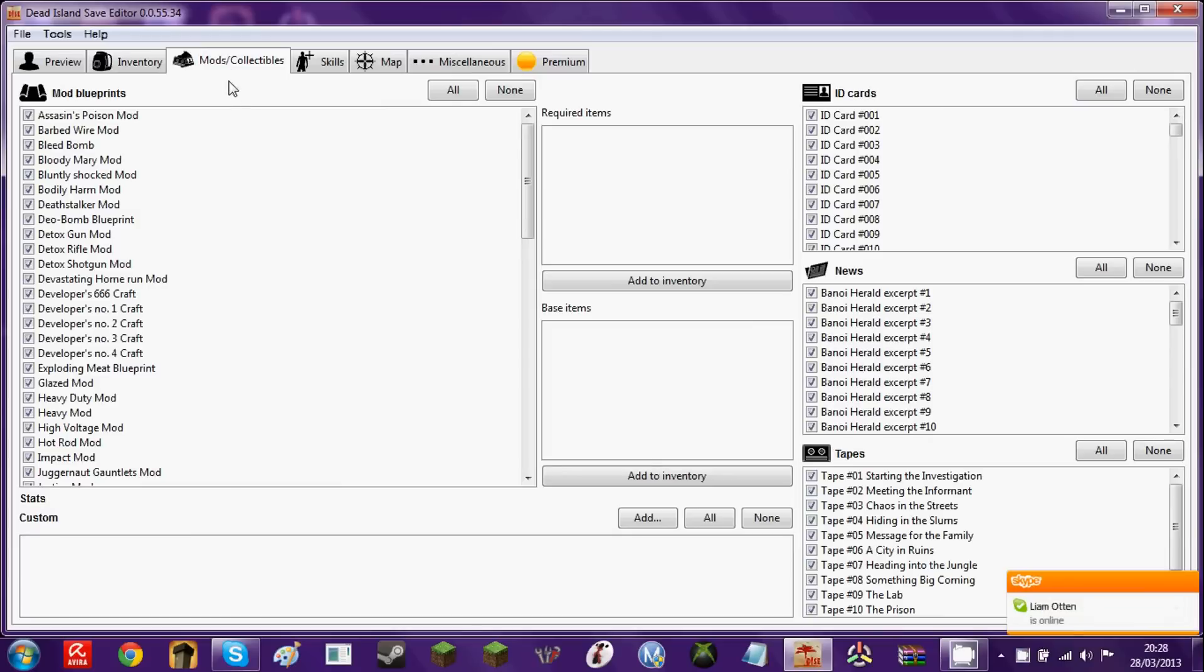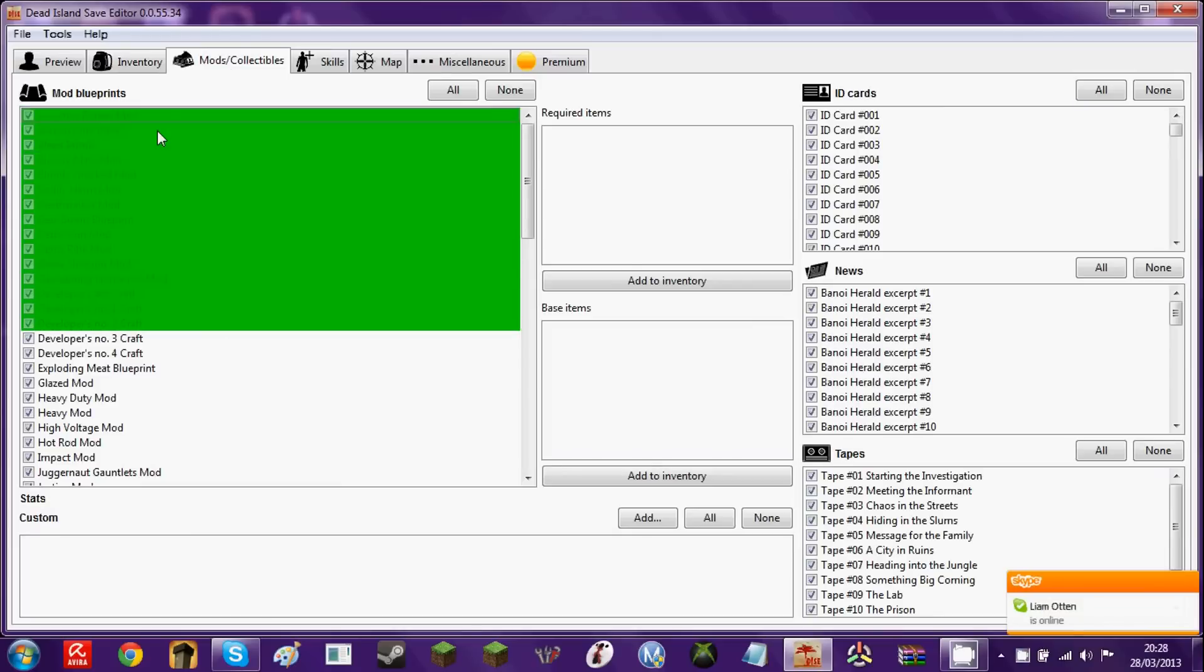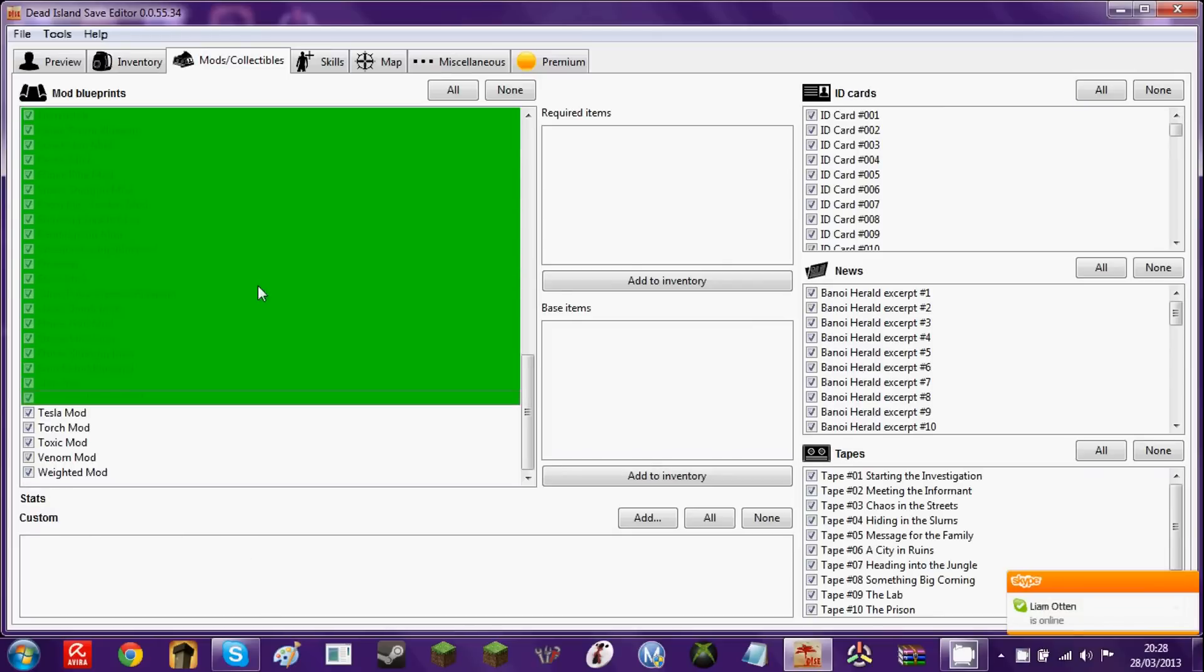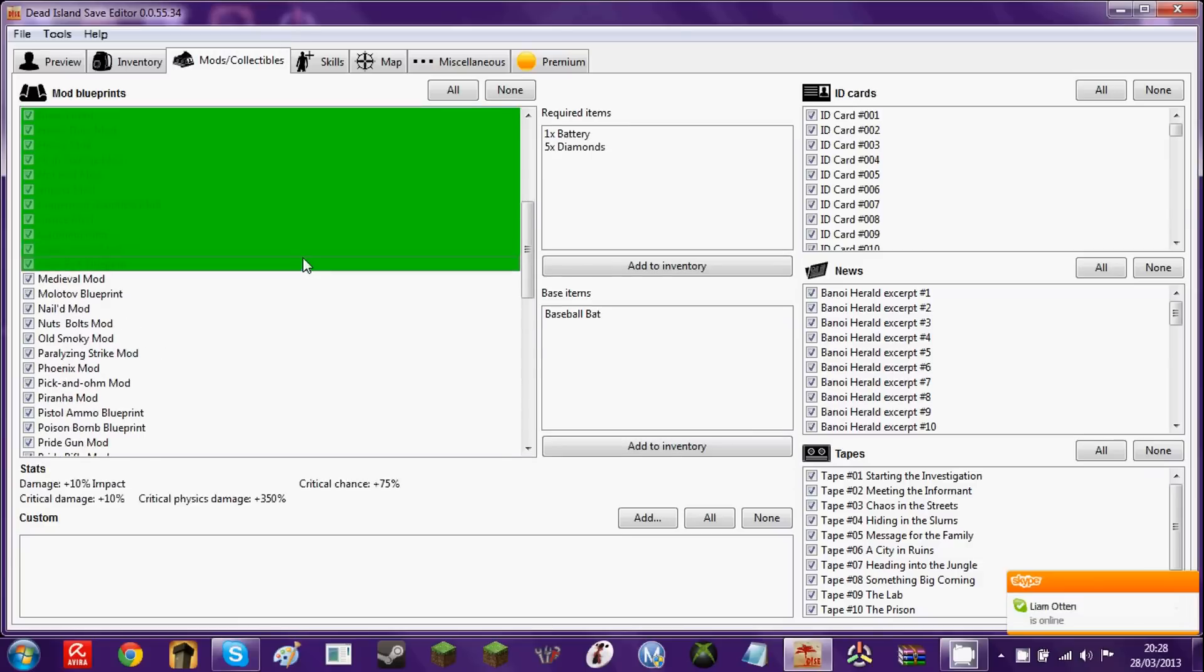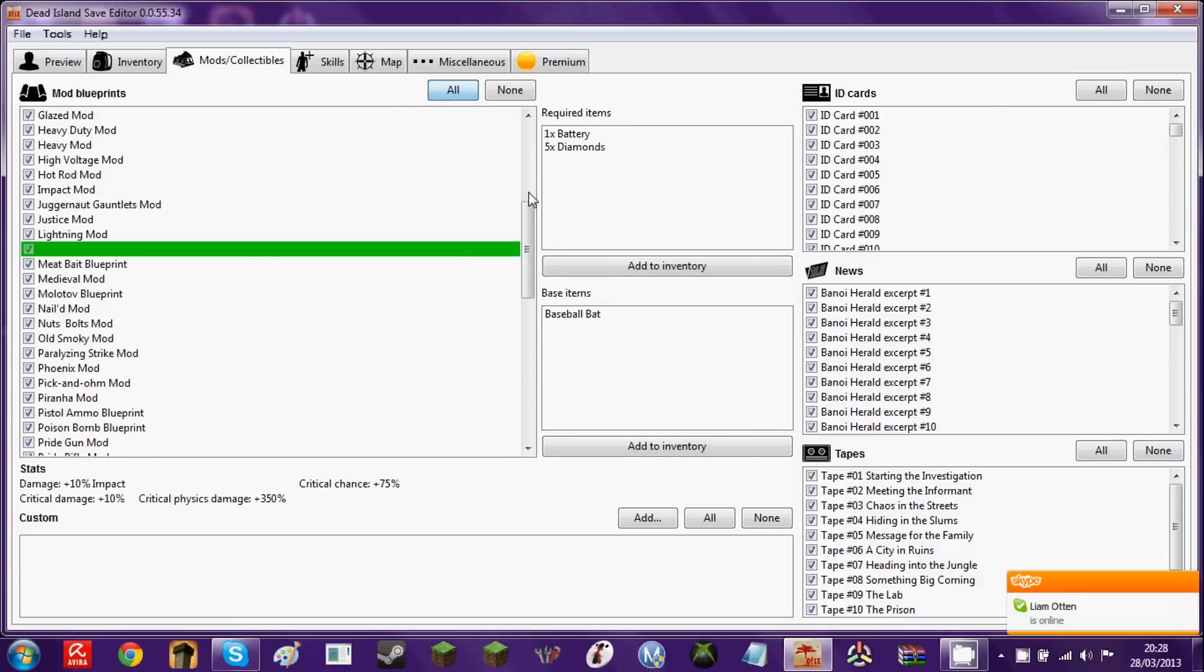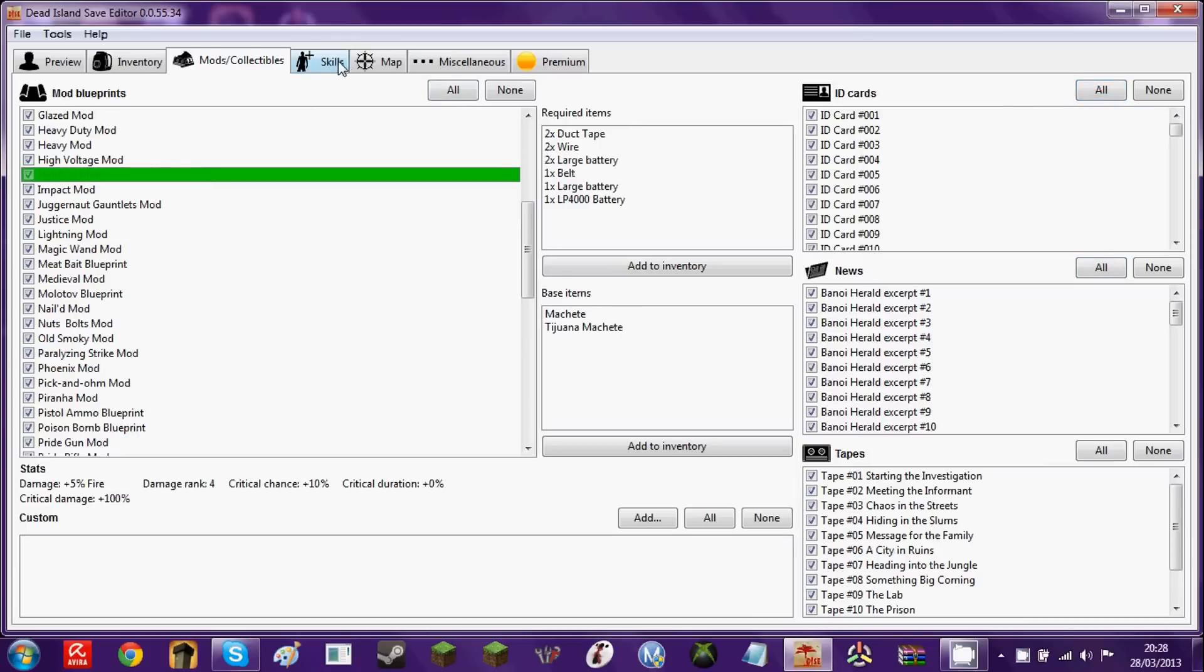So we're going to do mods and collectibles. Here are all the mods in the game. I just get all of them, as well as ID cards, these, and tapes. Click all. So, yeah.